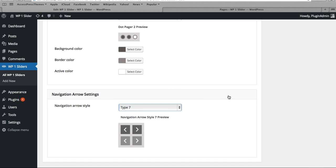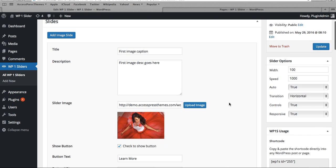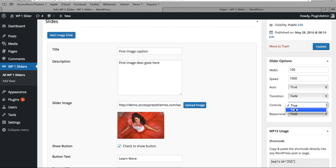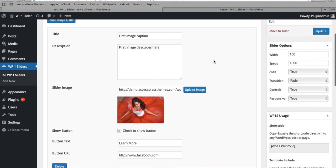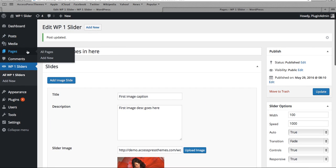Once you configure the slider settings, you also have options for slider width, slider speed, autoplay true or false, transition style — vertical, horizontal, or fade in/fade out — and whether to show controls. You can also make your slider responsive. After you update, you'll see the shortcodes generated. You can use the shortcode or include the template code directly. Let me quickly show you by adding the shortcode to a new page.